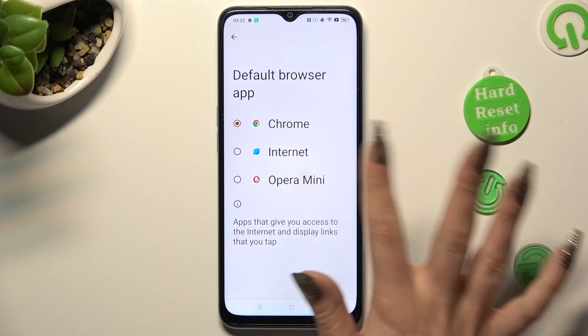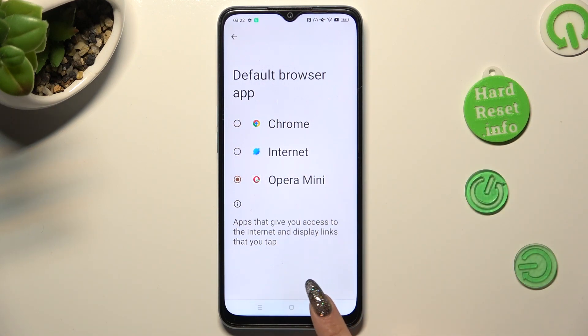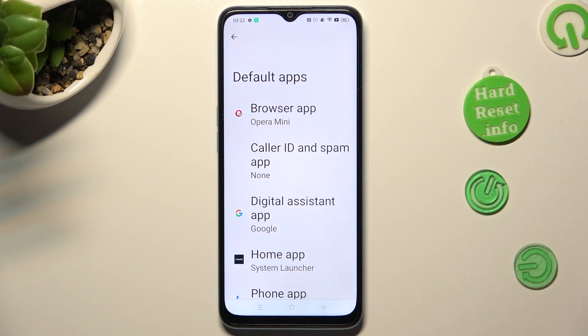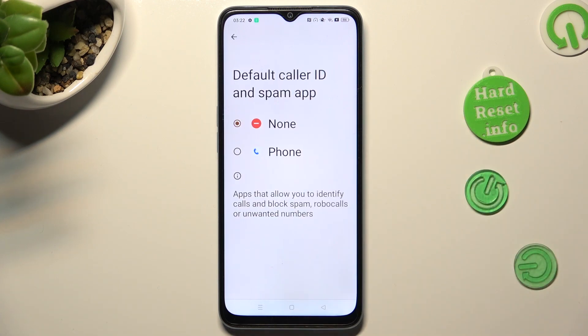So when I click and go back, I can see that my default app has changed. Thanks so much for watching.